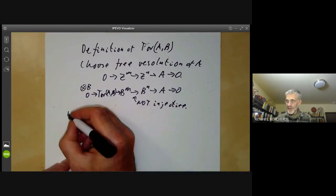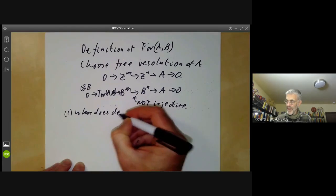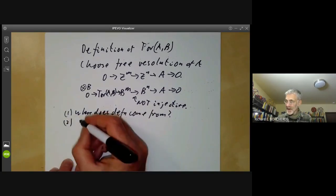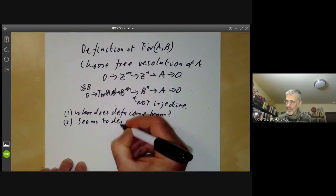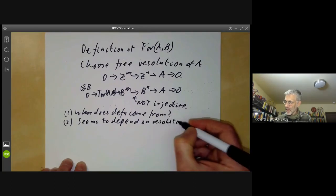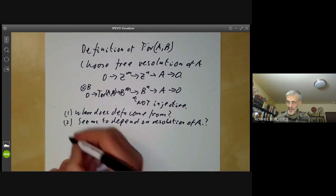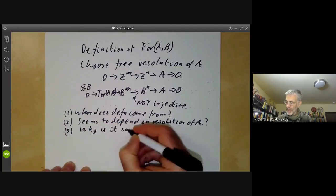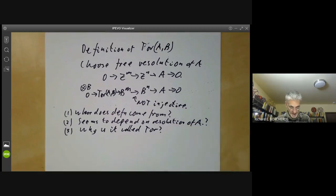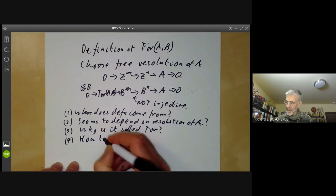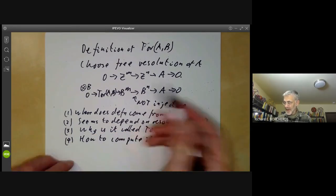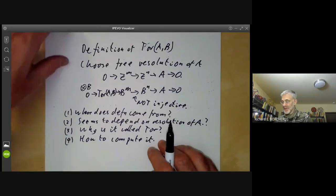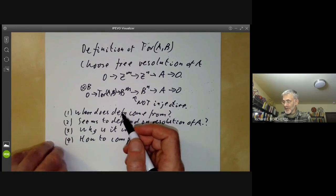This definition gives various problems. First of all, where does the definition come from — what was the motivation for it? This seems a rather odd construction. The second problem is it seems to depend on the resolution of A, so we need to address that. The third problem is why is it called Tor? And the fourth problem is how do we compute it? We'll spend the rest of this talk answering these four questions.